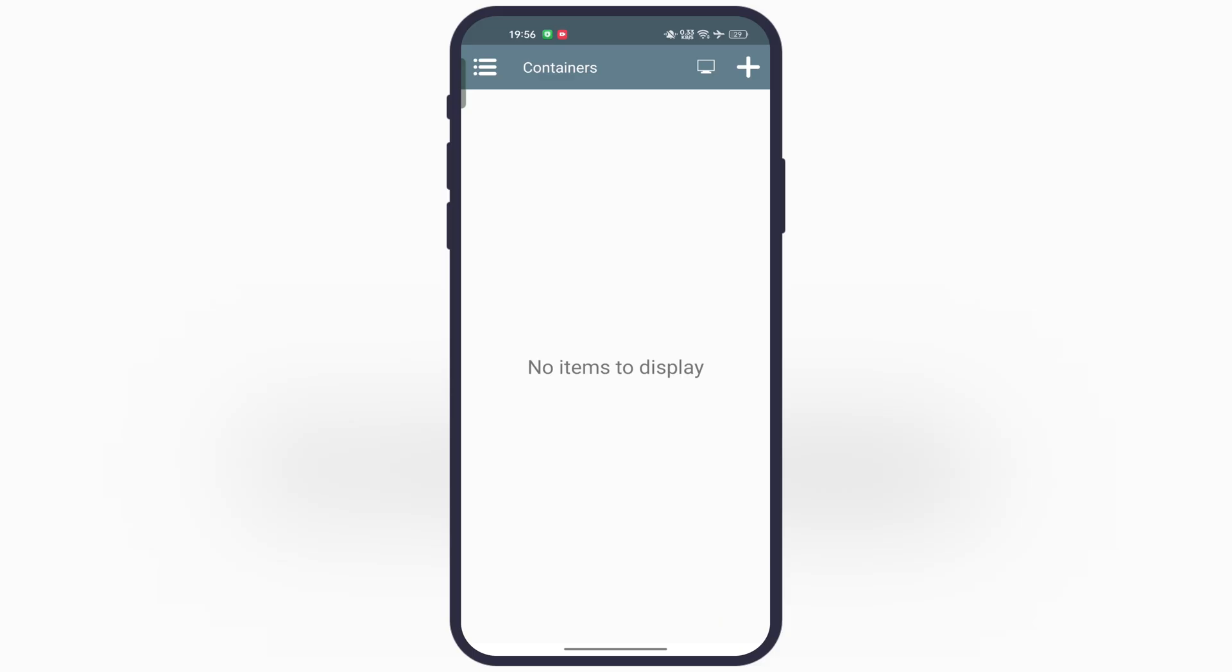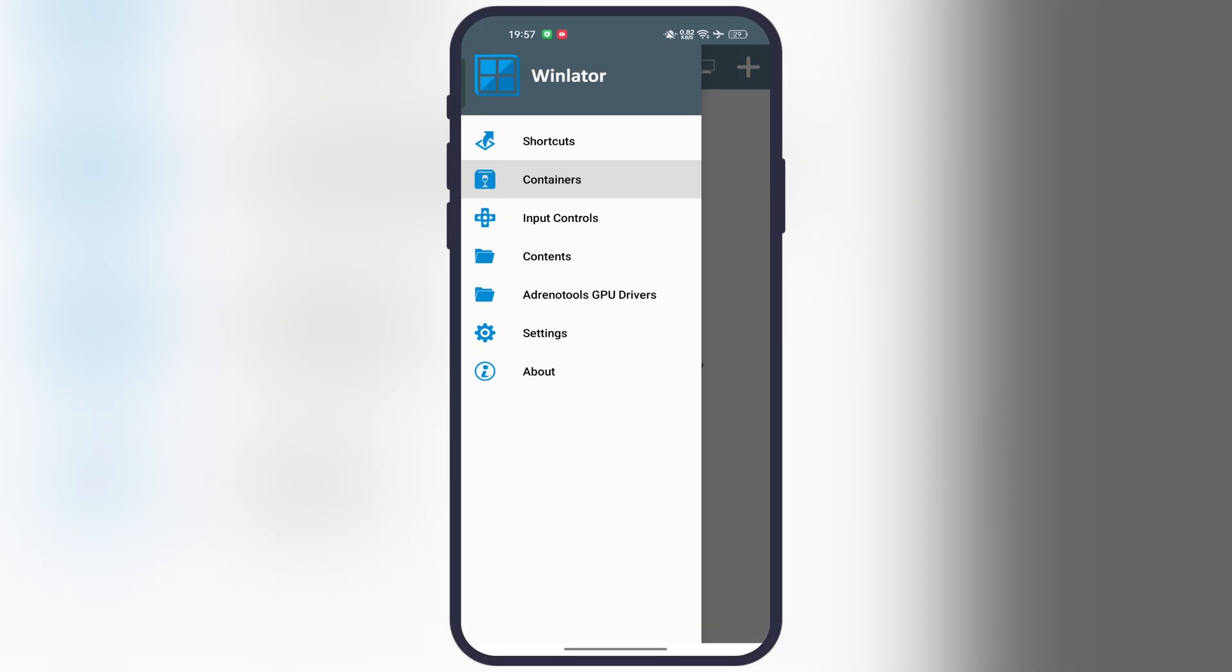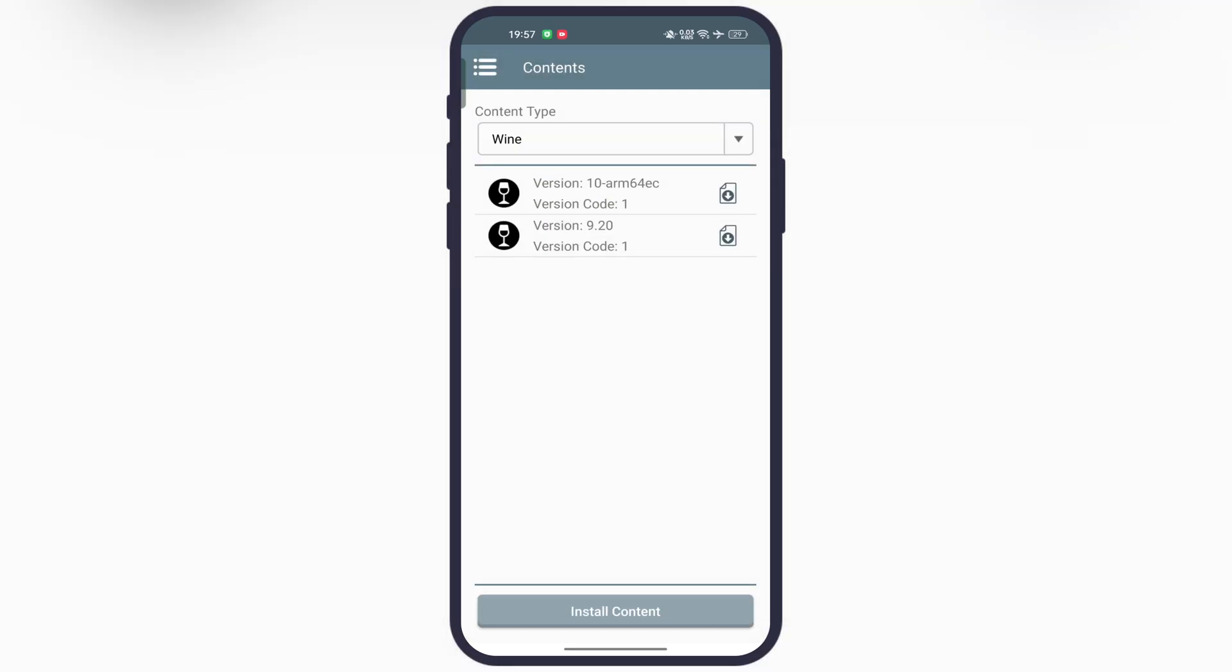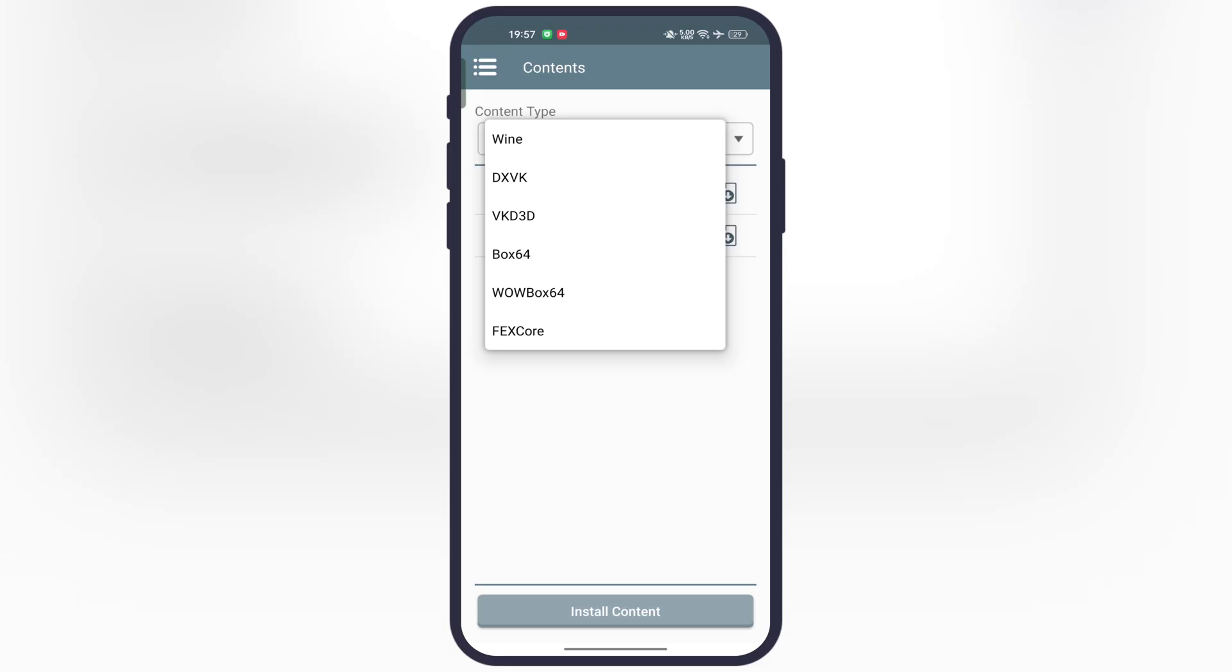These settings will improve your base performance. Now I am going to show you system component settings. Again, tap on the menu bar, then go to the contents. Now here you will find all the core components, including Wine, Box 64, DXVK and more.